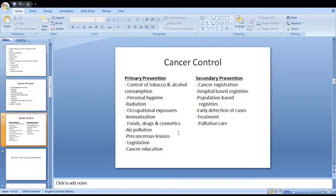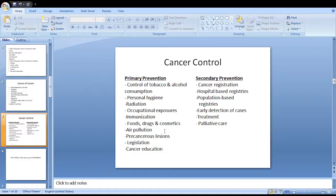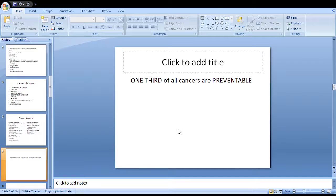Early detection of cases helps in prevention of cancer morbidity and mortality. Cancer screening is the main weapon for early detection at the pre-invasive or pre-malignant stage. Effective cancer screening programs have been developed for cervical cancer, breast cancer, and oral cancers. Treatment facilities should be available to all cancer patients, and palliative care of terminally ill cancer patients is essential. We should remember that one third of all cancers are preventable.